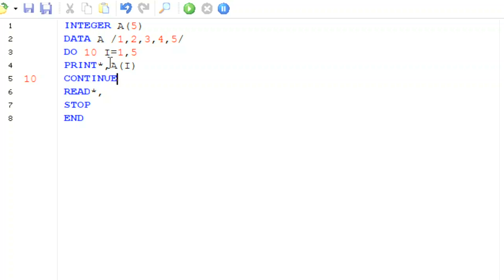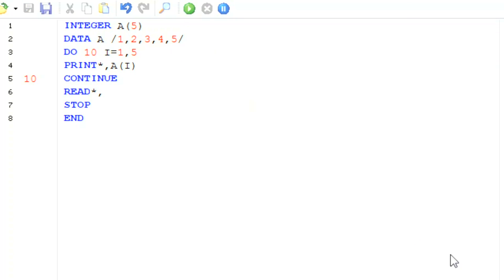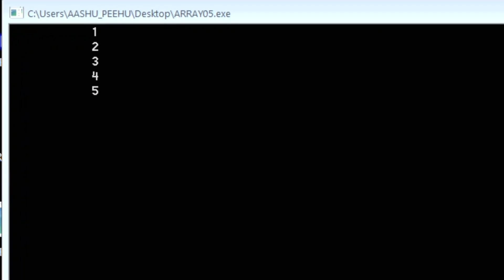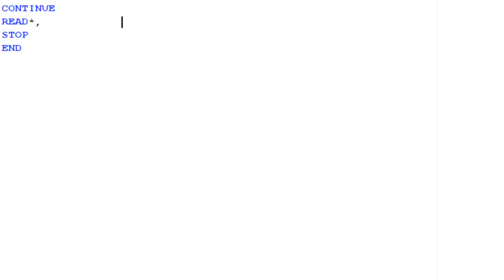You see we have written like this. Now we will try to see what is the difference when we print values in this form. We save this. Now we will print this. As you see on your screen, now these values will be printed in a column, and before that they were printed in a row.